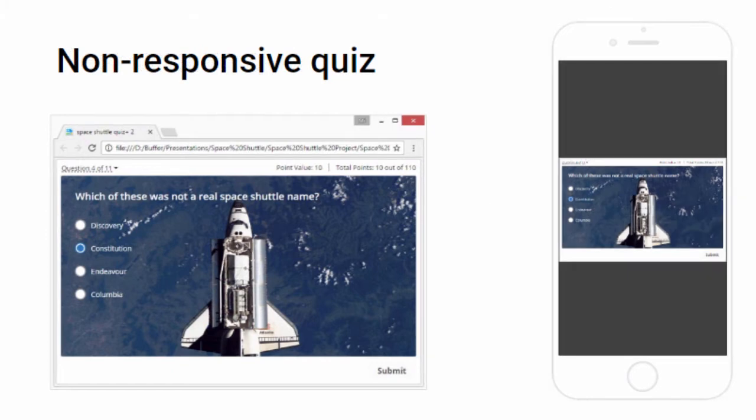Without responsive design, this is how the question would look on a smartphone. The text and buttons are so small the user can't even read them, let alone select them.